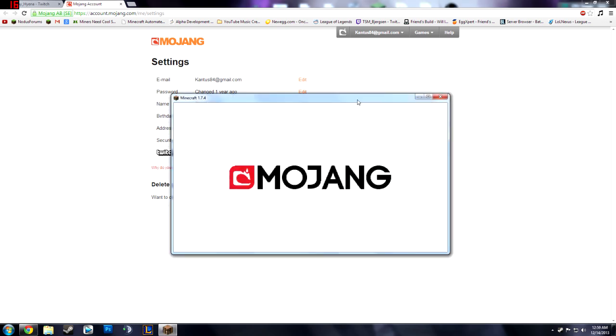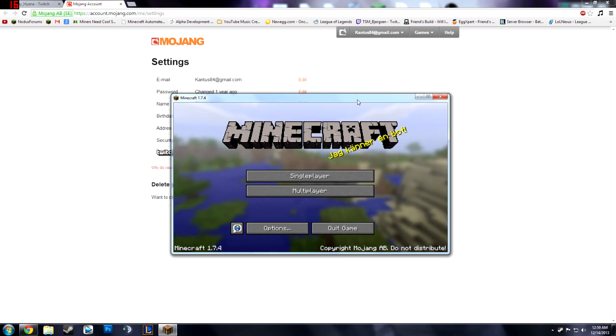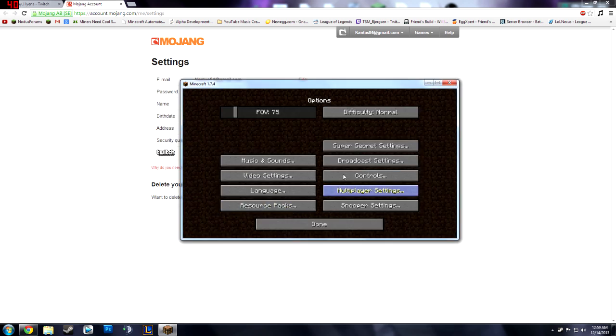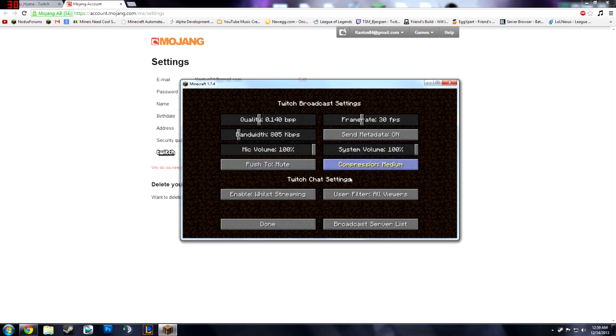Now once we get into here, new title screen, everything, but anyway we're going to options and there's broadcast settings right here. Now if you didn't link the thing it's going to say go to the link once I press that but I already did it.